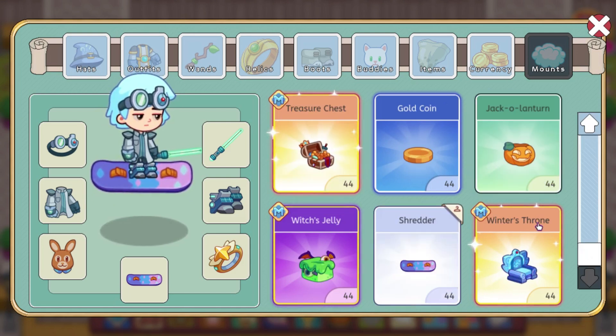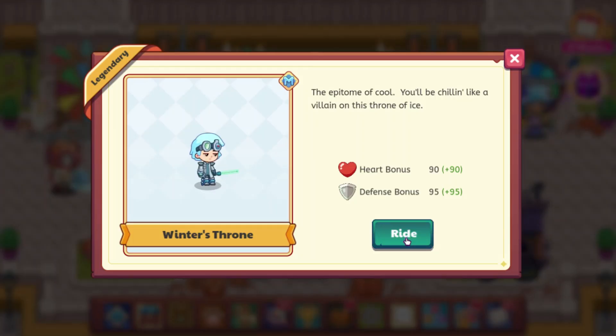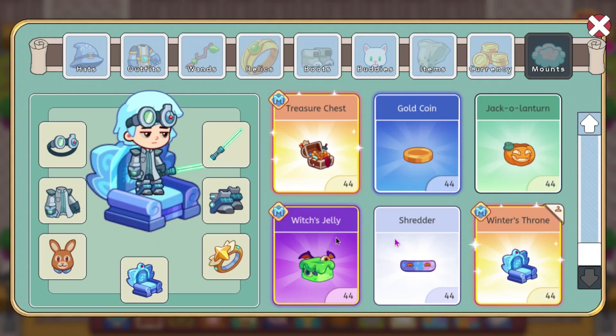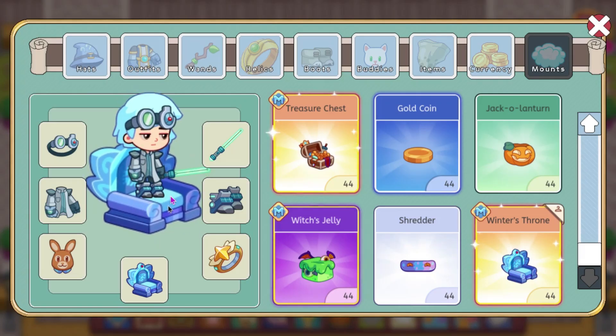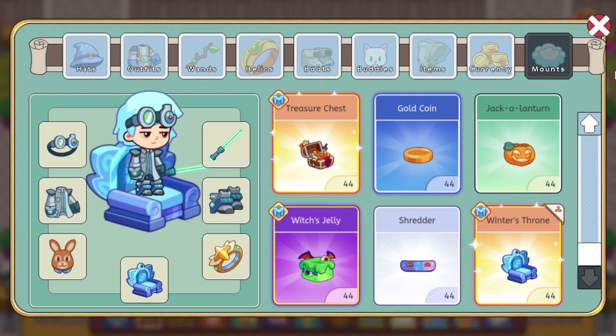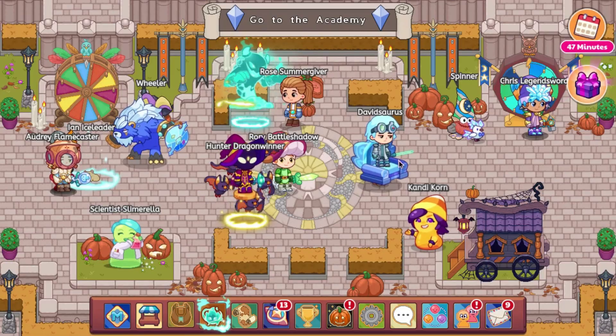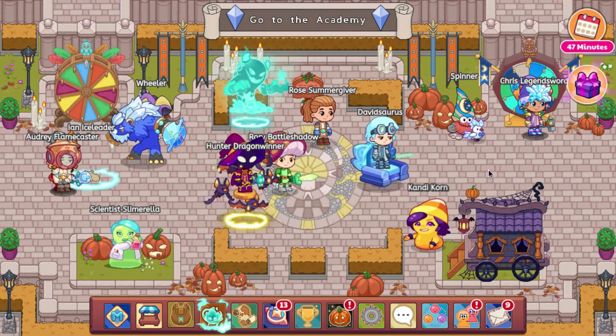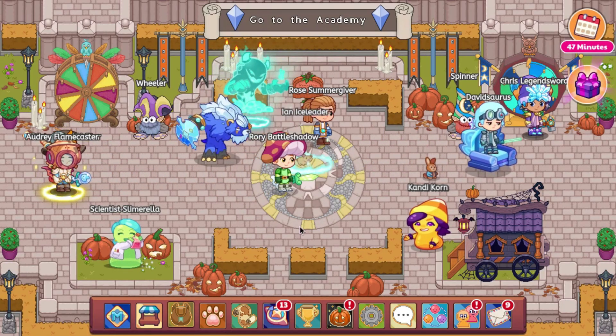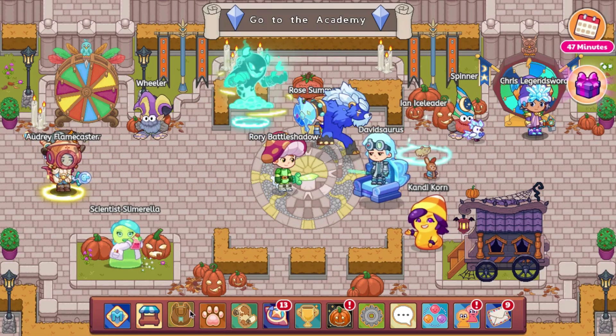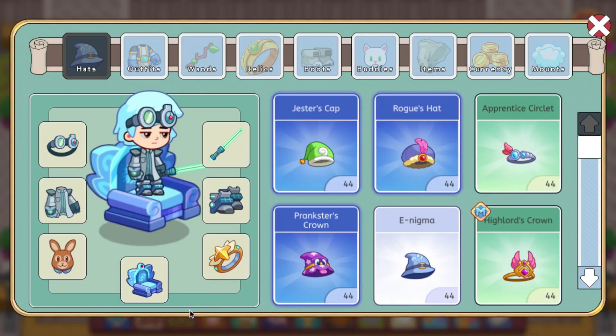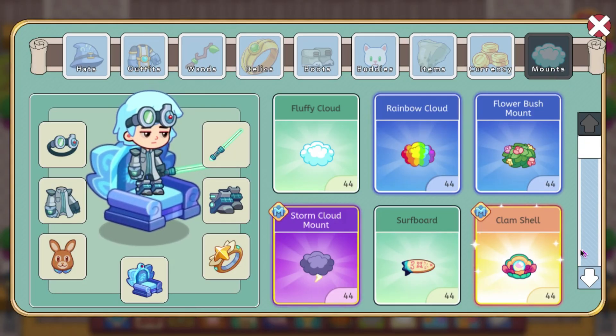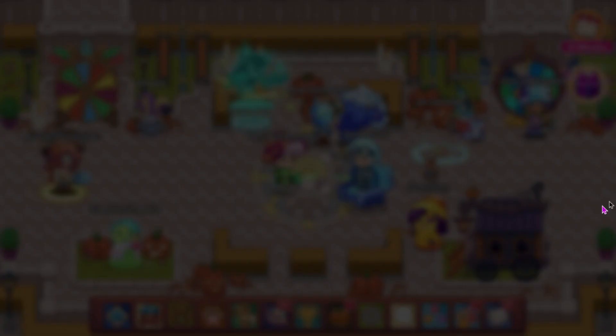And then we also have the Winter's Throne, which looks like this. It kind of looks like it would be a house item, but it's not. It looks pretty cool. It is probably the best mount in the game from a PvP perspective, I'm pretty sure.